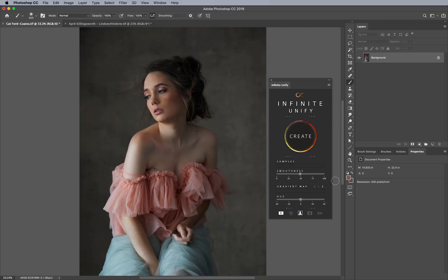So with that being said, let's jump into it. This first image is given to us by Kat Ford Coates, who was really excited about Infinite Unify. We're going to go over two examples. This first one, we're going to use something I use most often since I started using gradient maps — the color blend mode with a black mask. The best part is I don't really have to set anything up; everything is done for me.